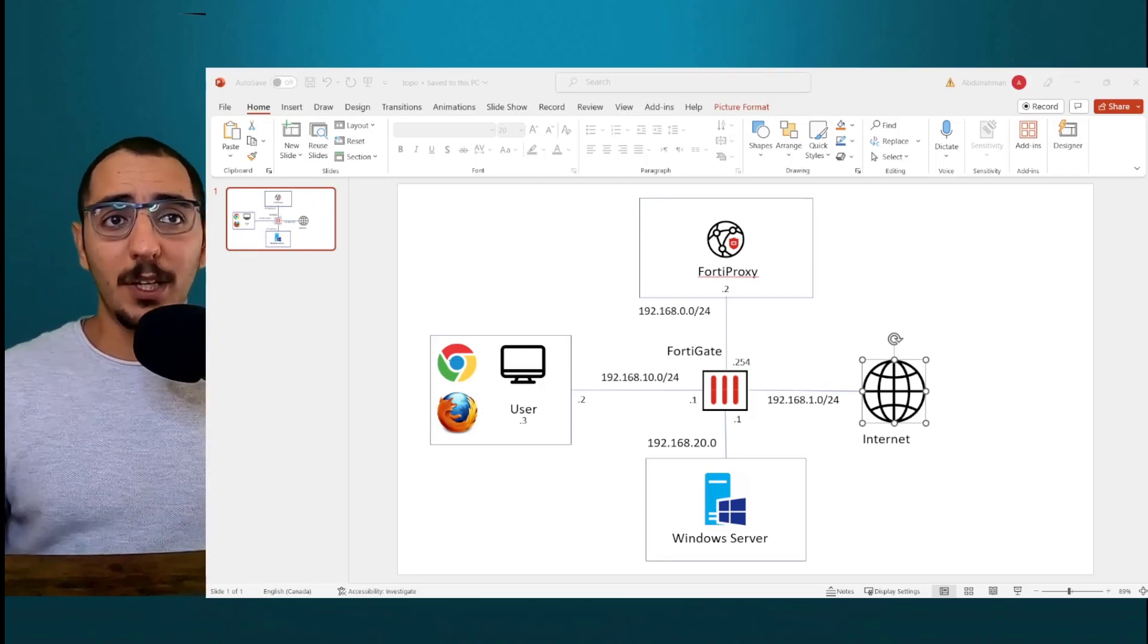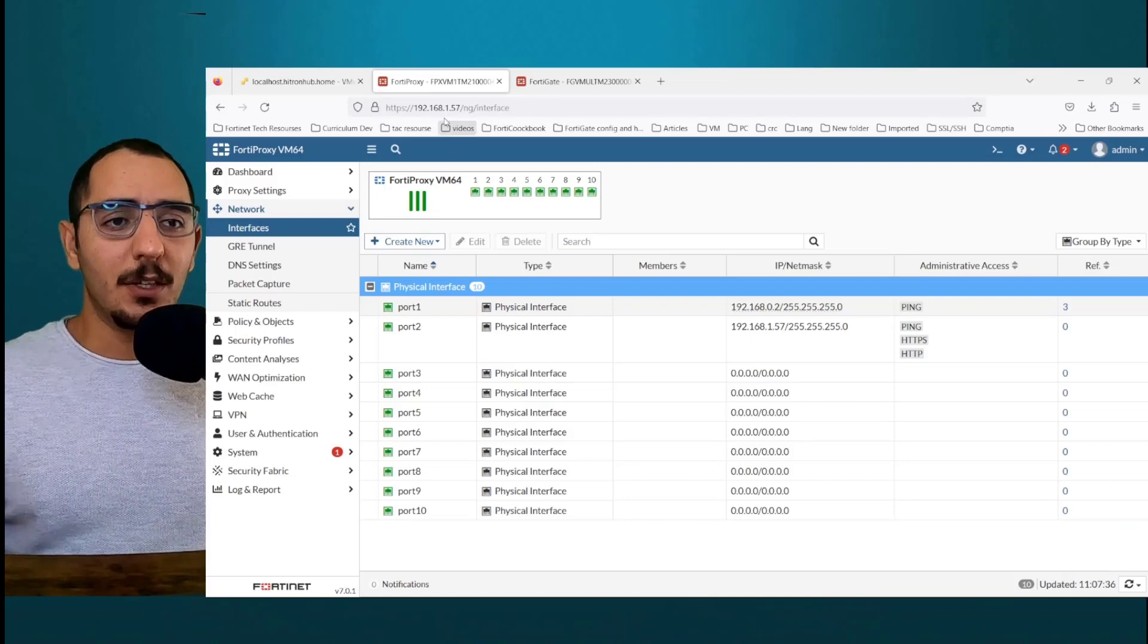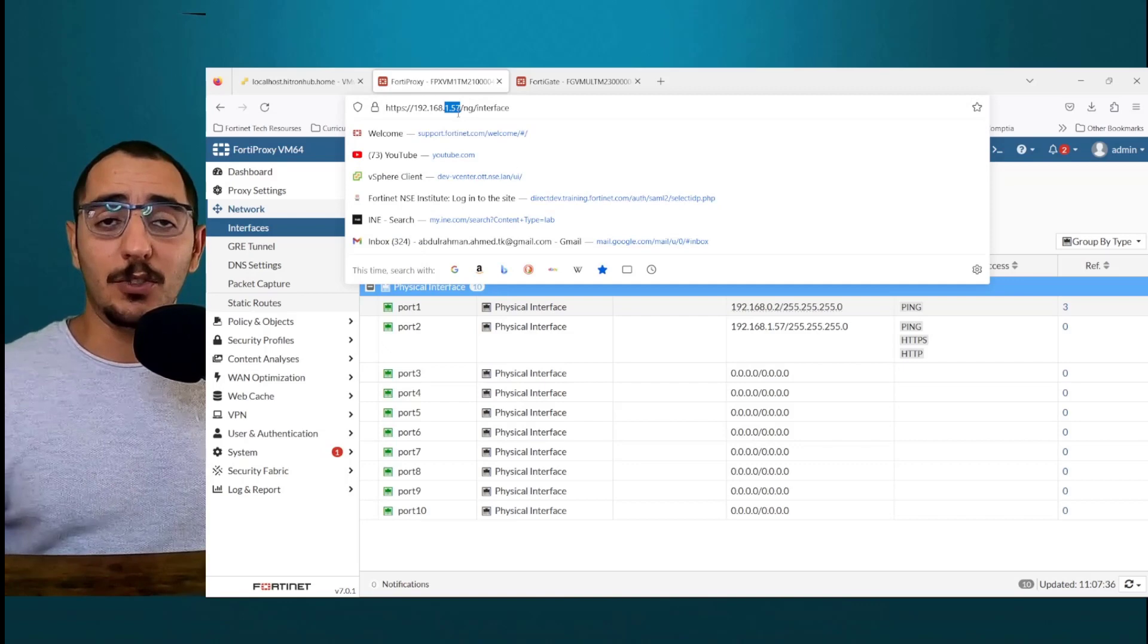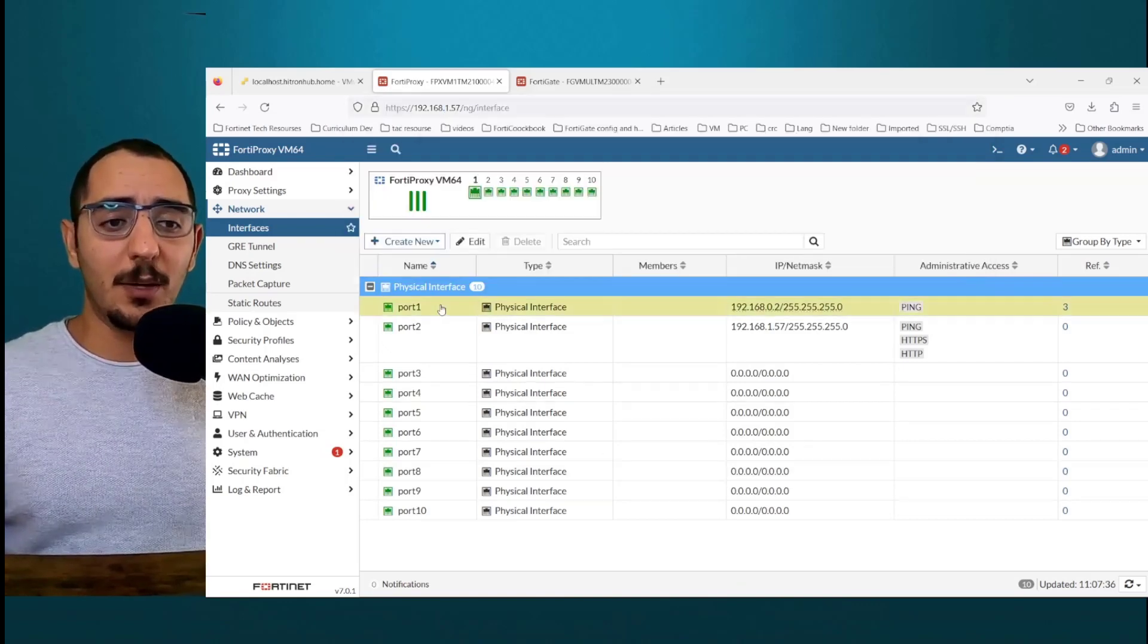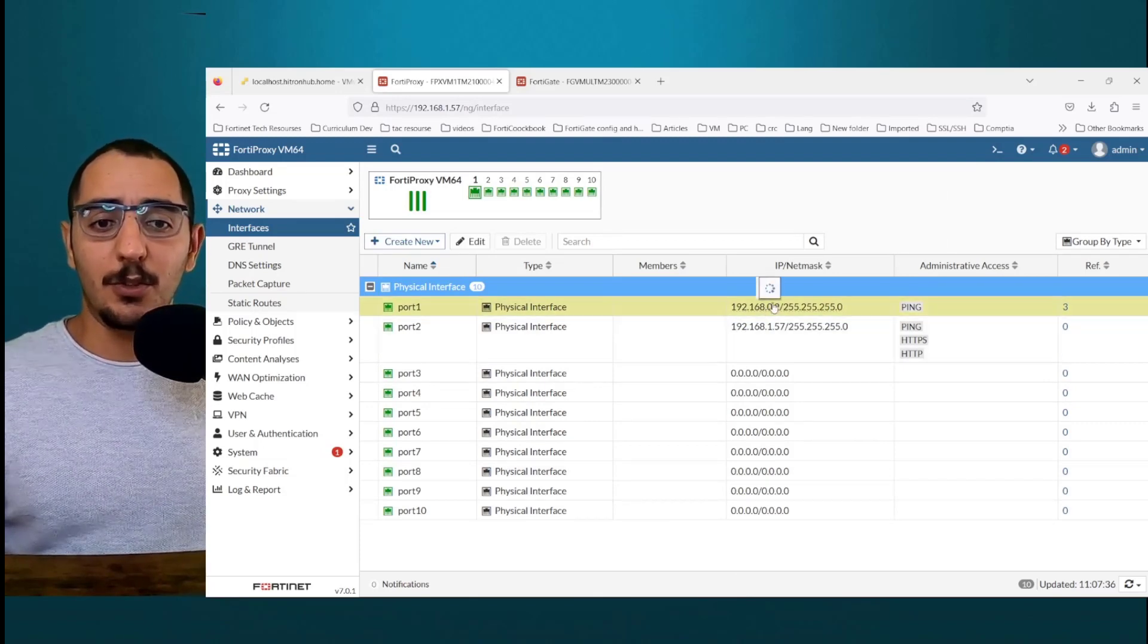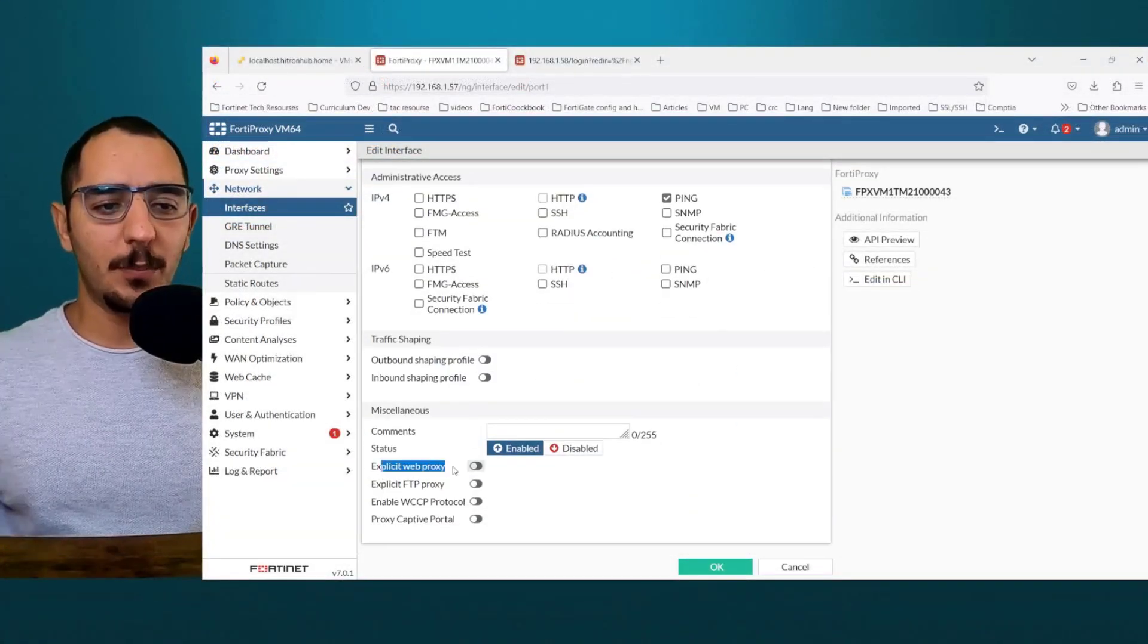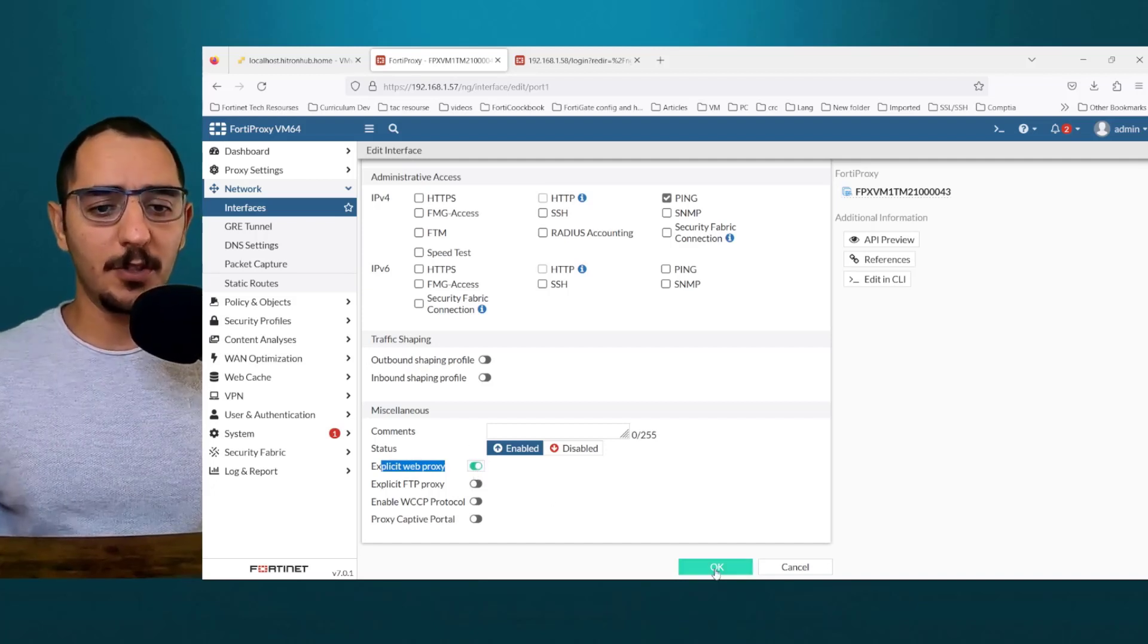So we're going to get started with the configuration on the FortiProxy, the IP address 1.57. Like I mentioned, I'm going to use the 1.0 network to access the FortiProxy. The first thing we have to do is to set up explicit proxy on the interface. So 0.2 is going to be the interface used. Now by default, the explicit web proxy is disabled. So we'll need to enable that on the interface that we want to use explicit proxy on.